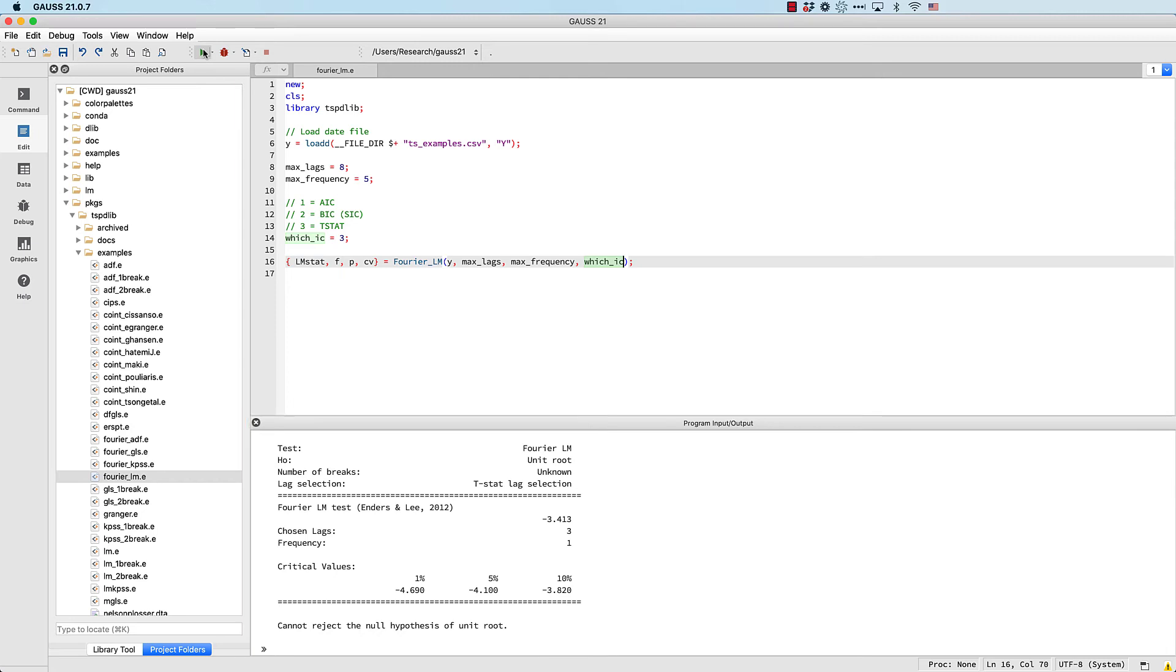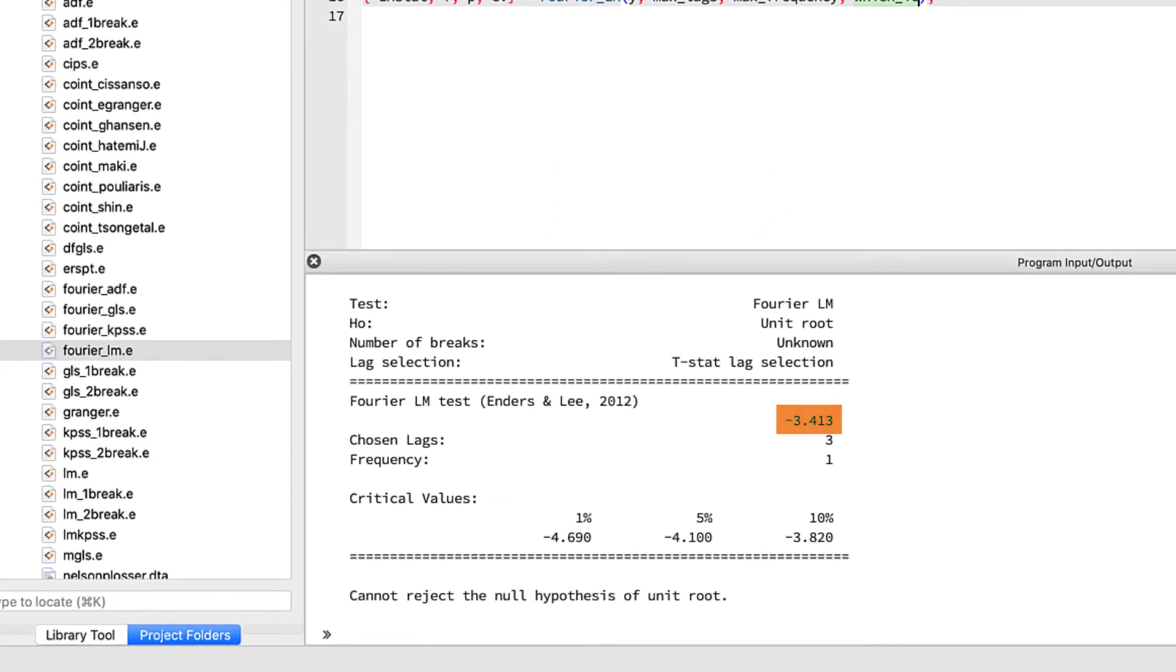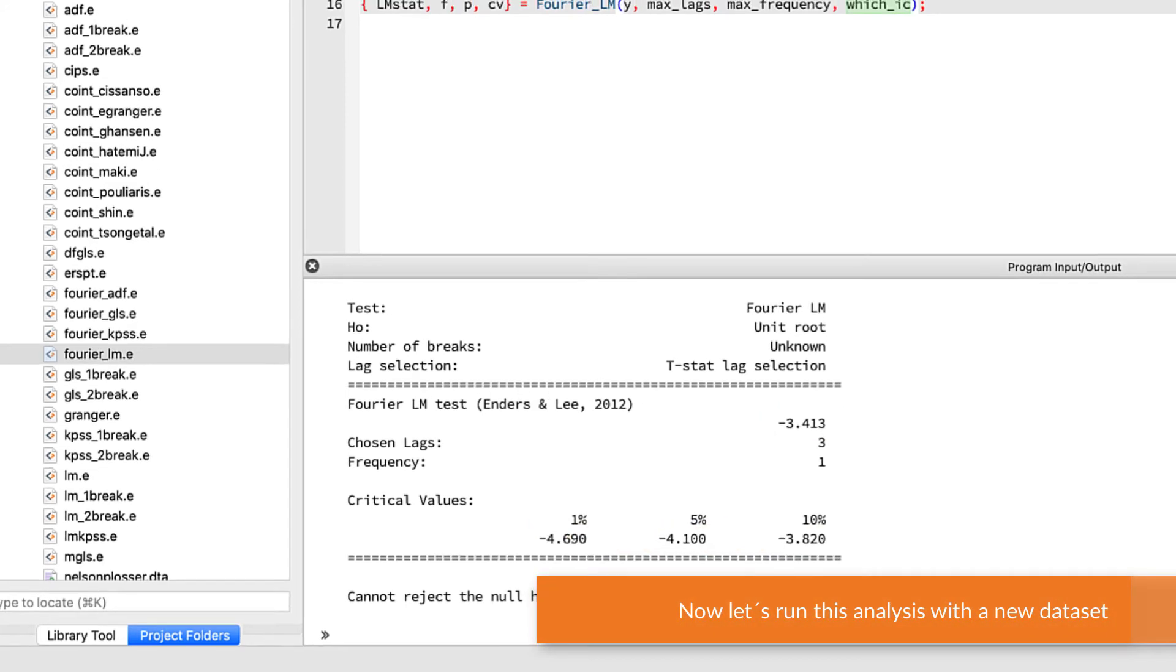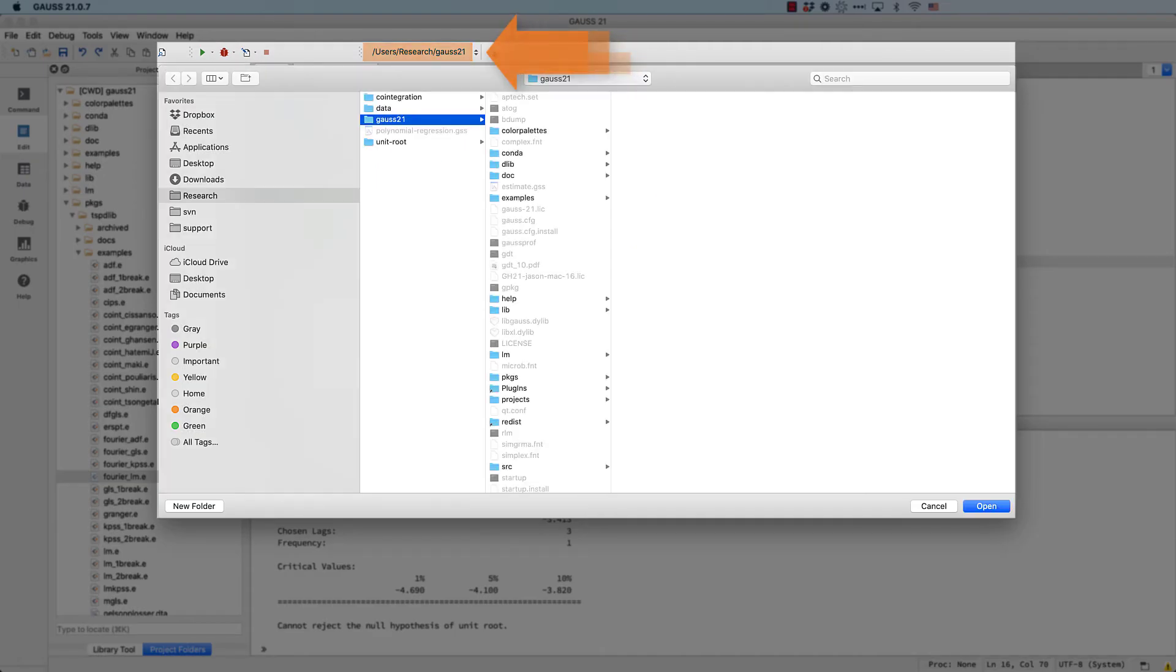Now let's run this analysis with a new data set. First, we'll change our working directory to the location of our data file.